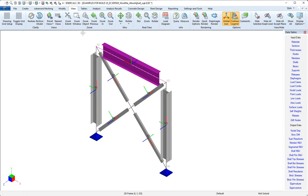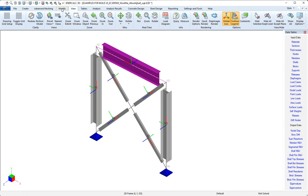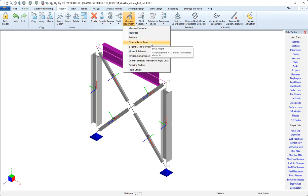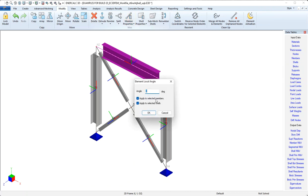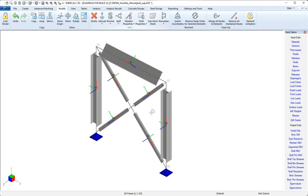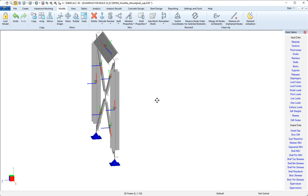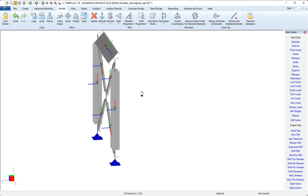We have a tool in modify under member properties called element local angles. What I'll do is I'll select an angle that we can see, 45 degrees will work well, and then I'll click OK, and we can see that there's definitely a change to the orientation of that member.